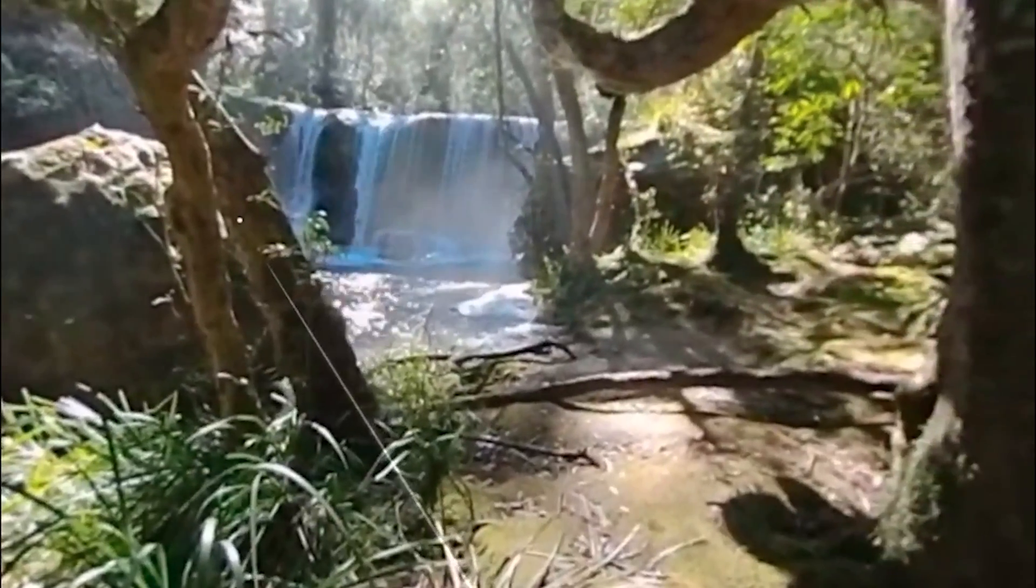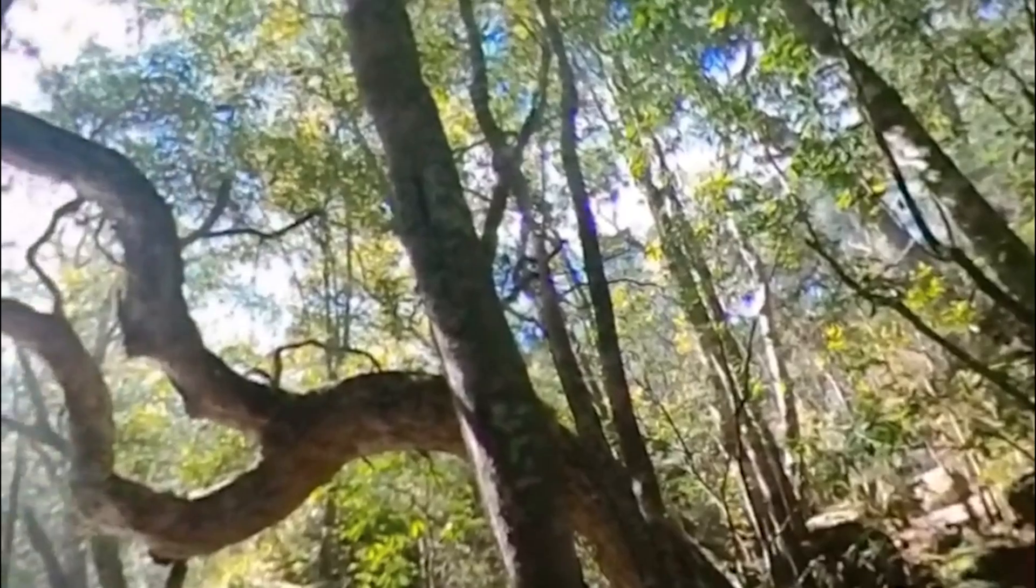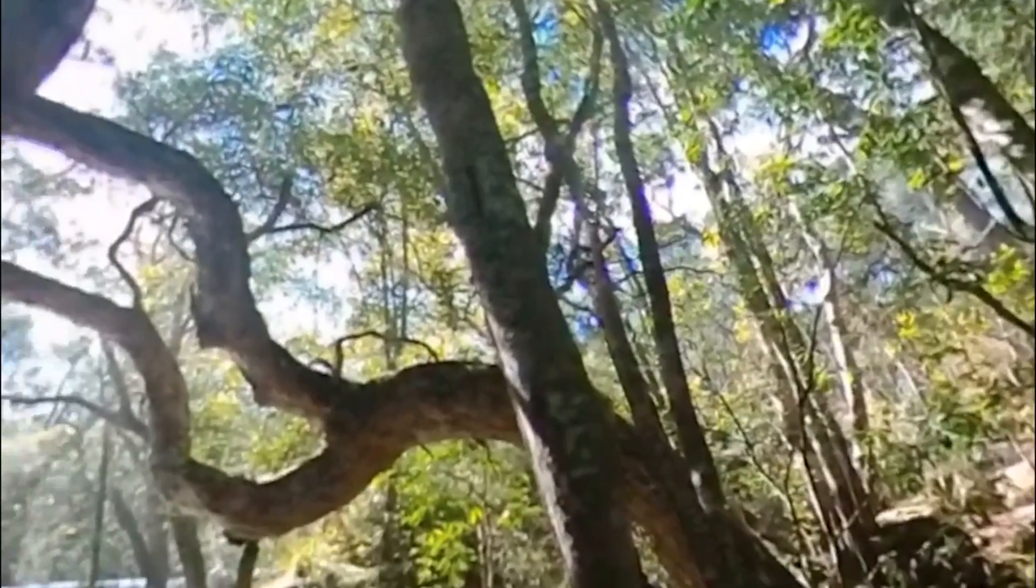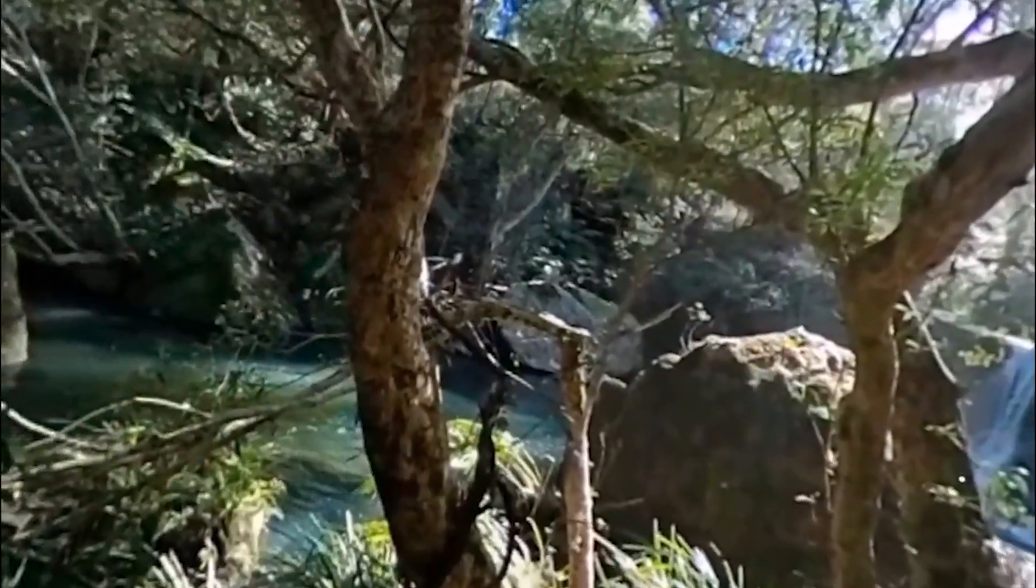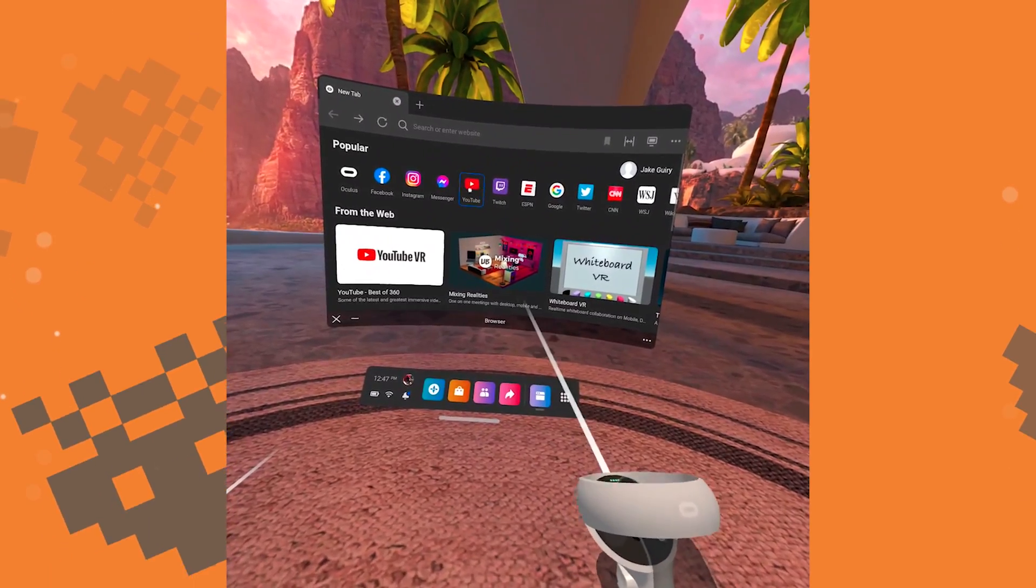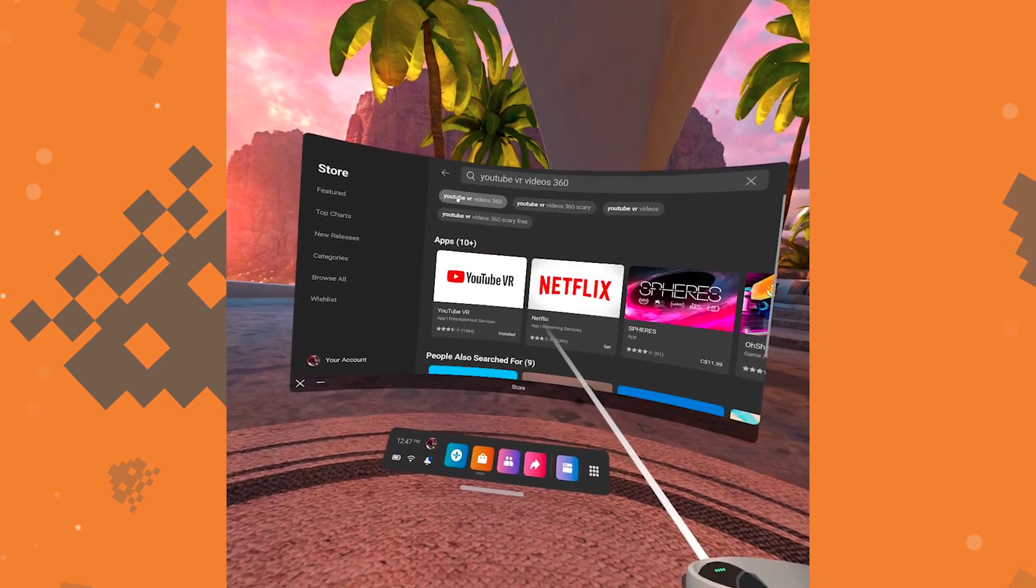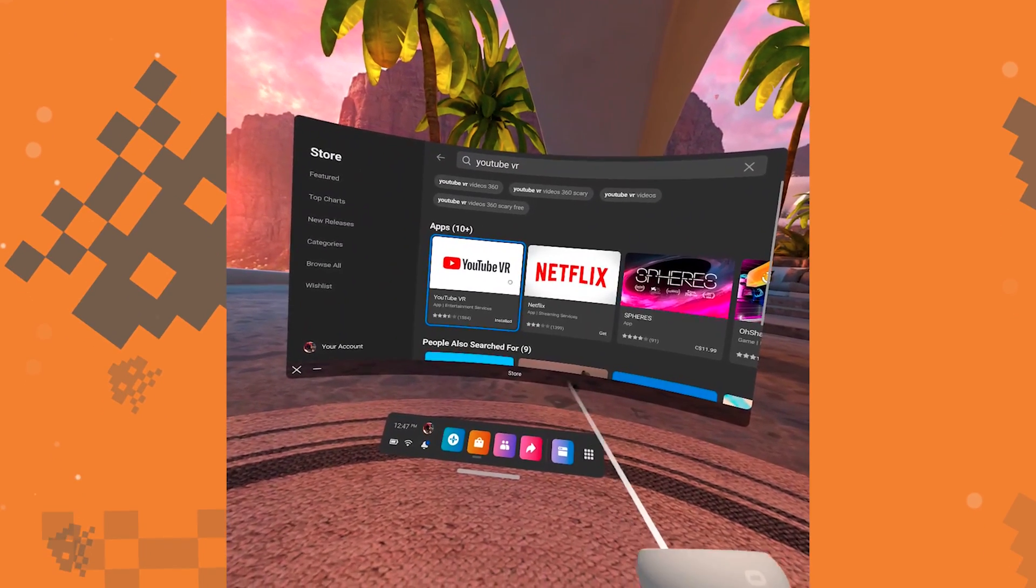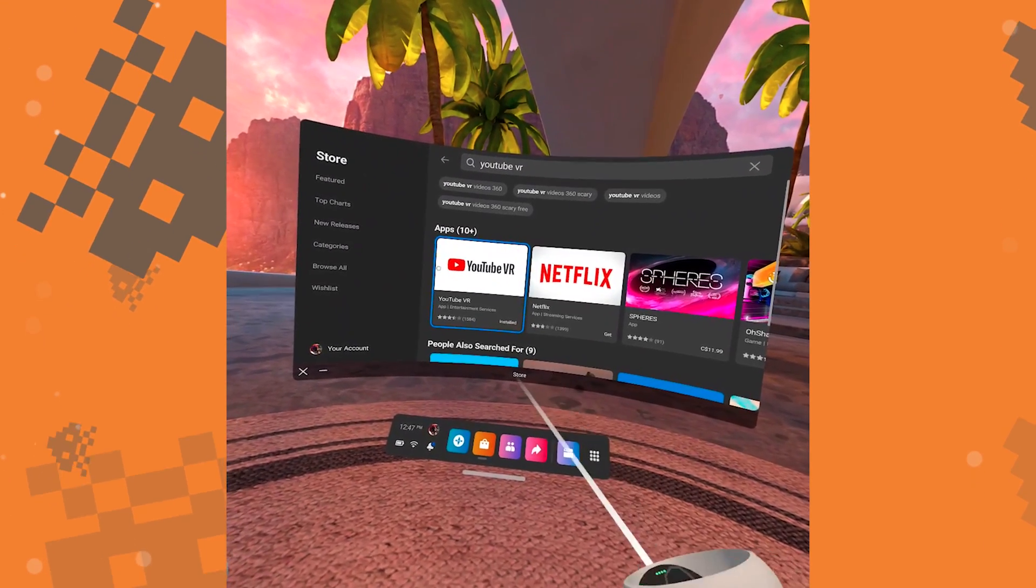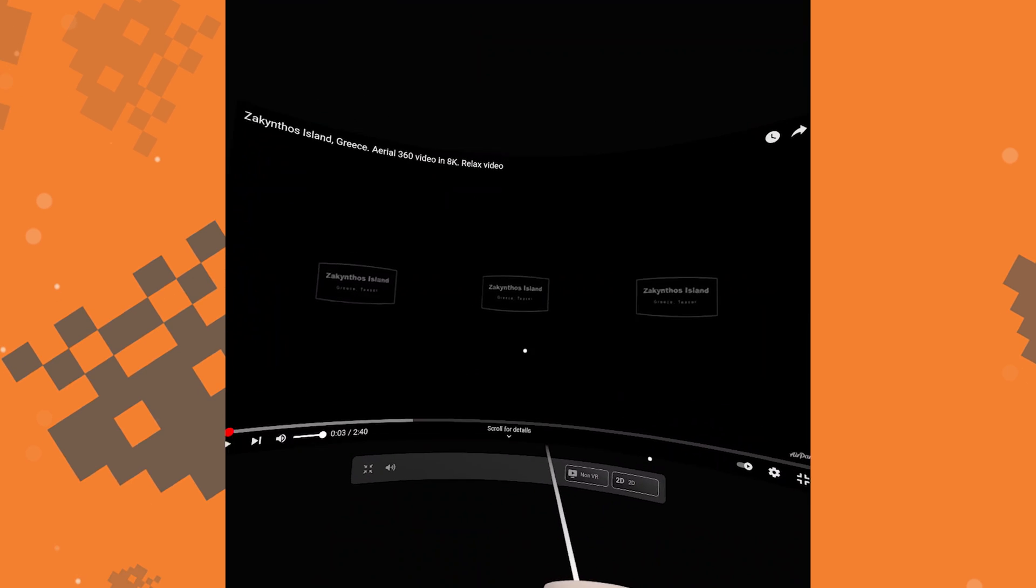There's no doubt that you're going to want to watch some of the videos that were made specifically for virtual reality. To watch YouTube, you can look it up within the browser, or you can download the YouTube VR app from the App Store. Once you've found the YouTube video that you want to watch,